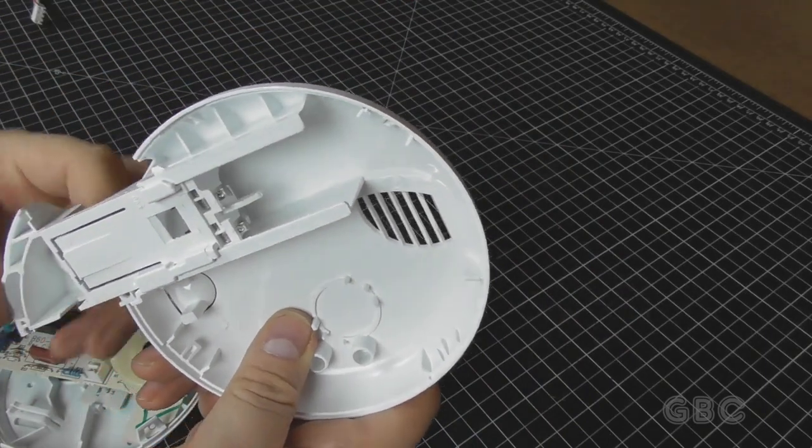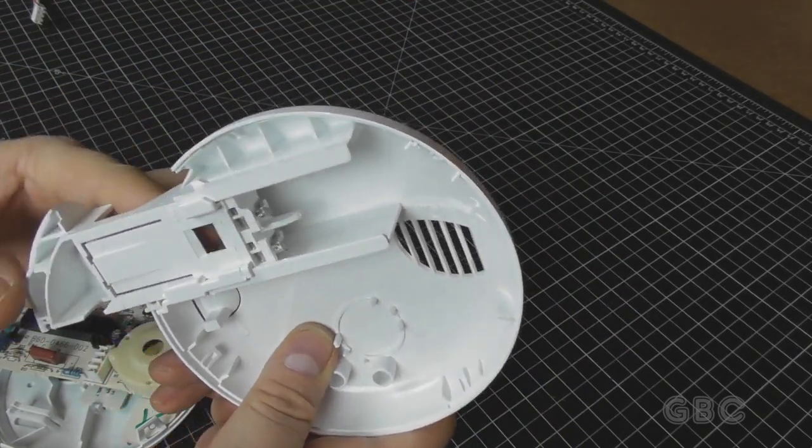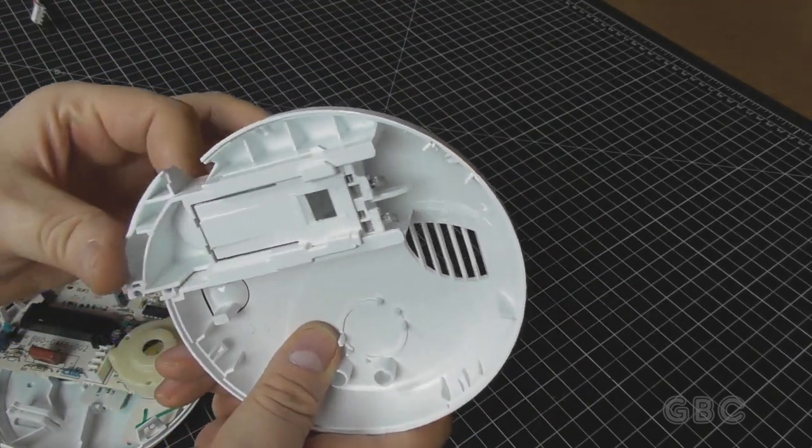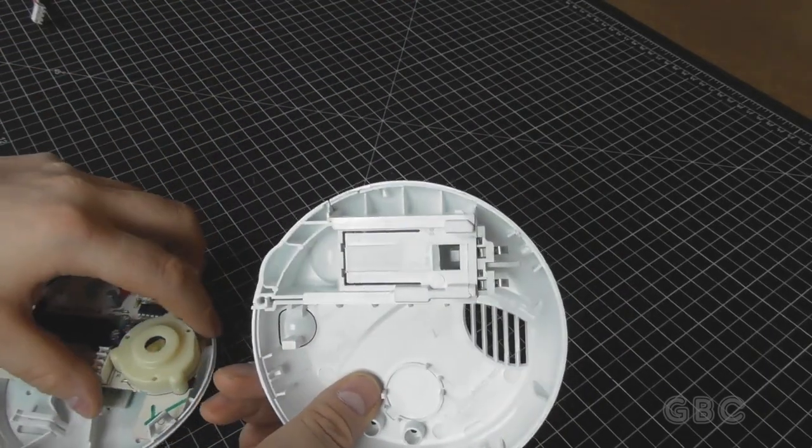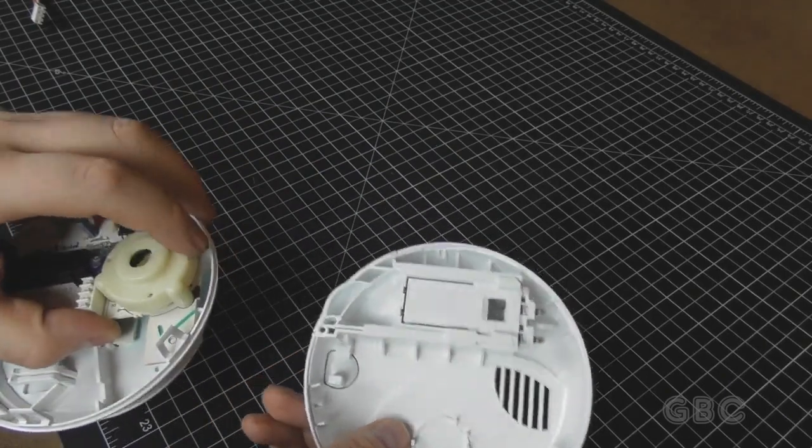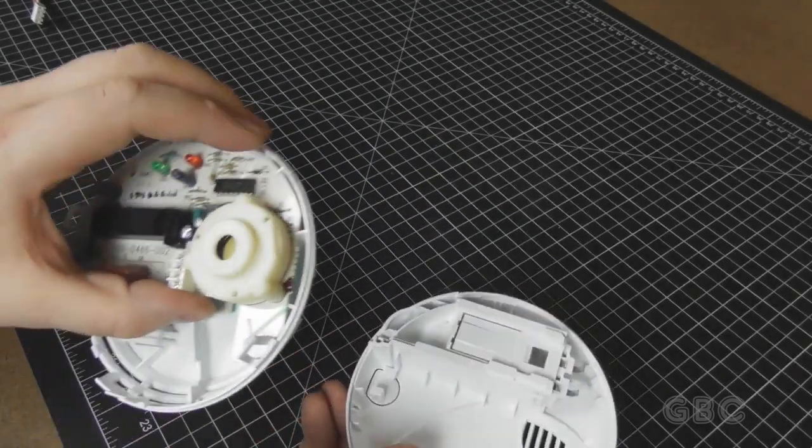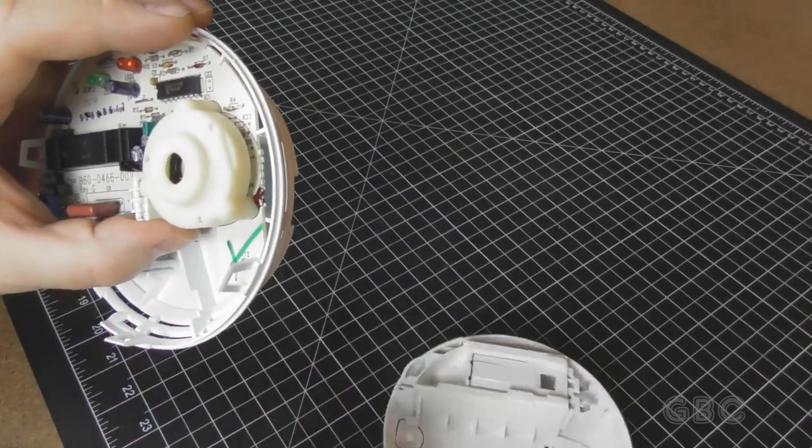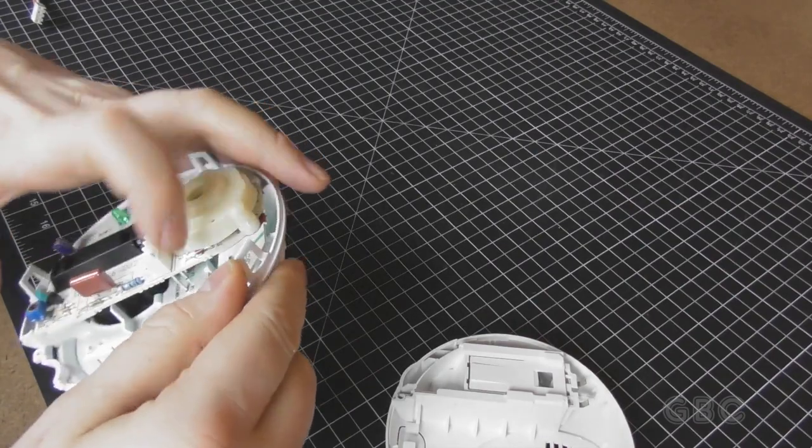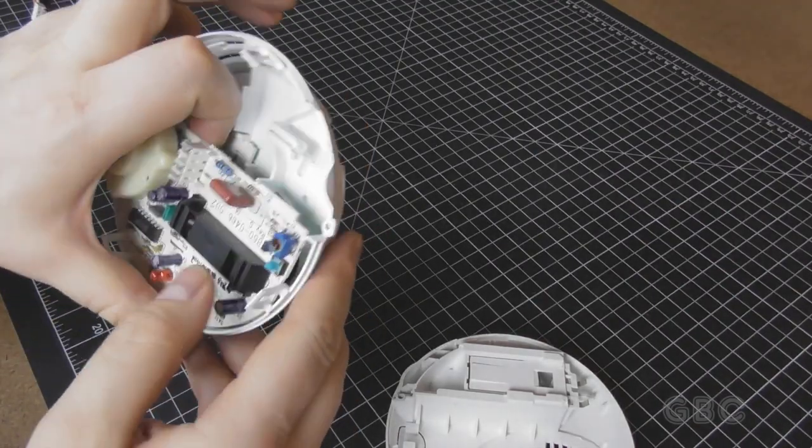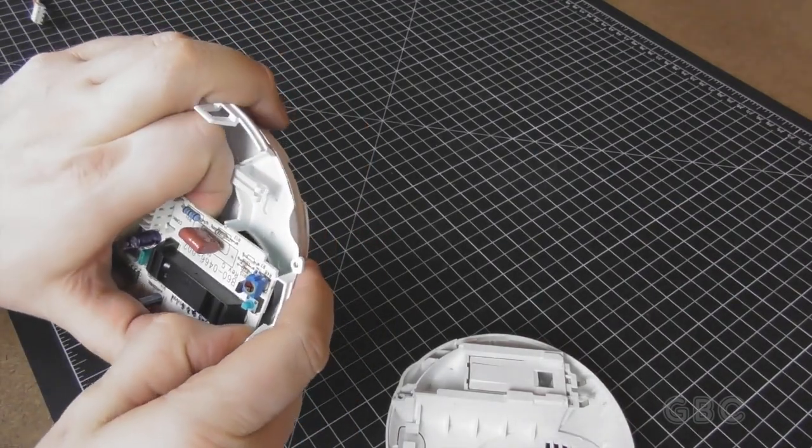Here's the contacts for the battery. When you close the battery door, it'll make contact on the board. I'll try to get the board out of here and I can show you a better look.